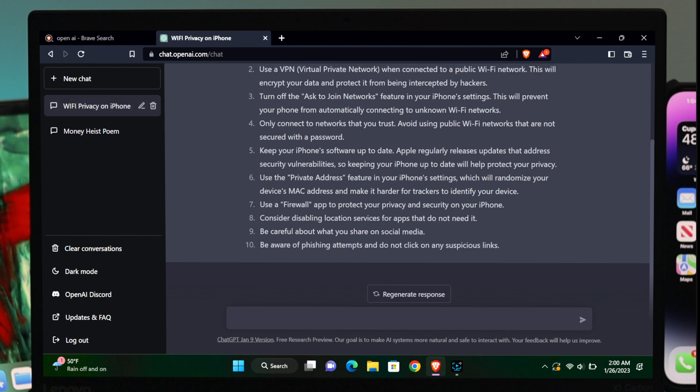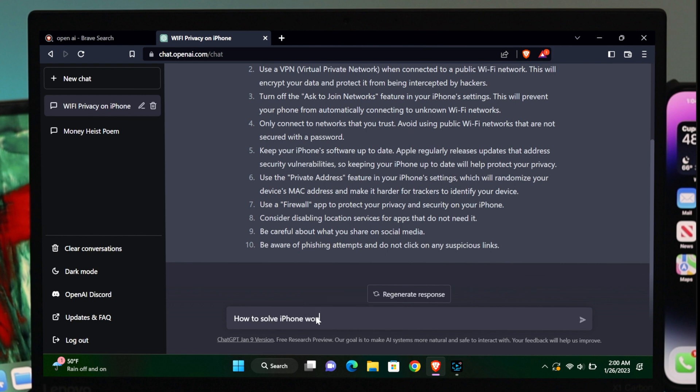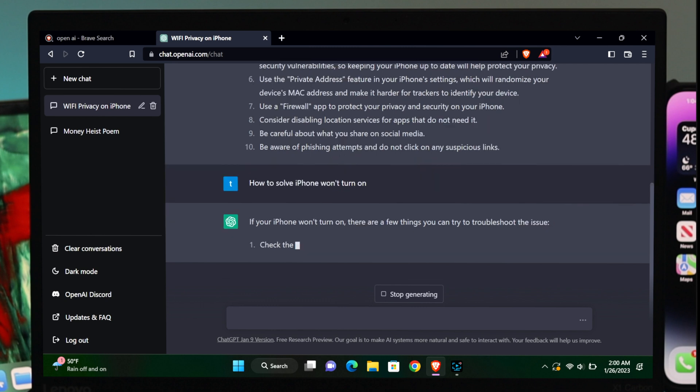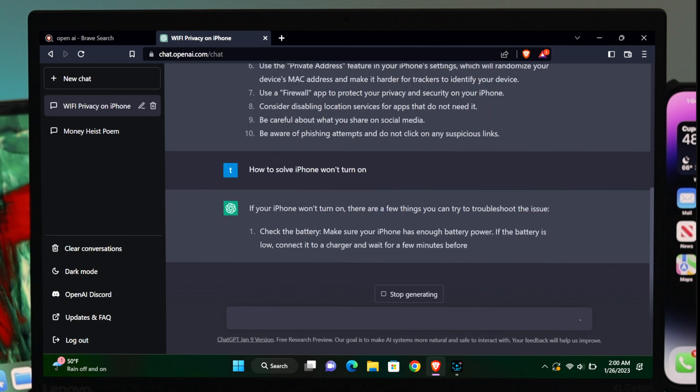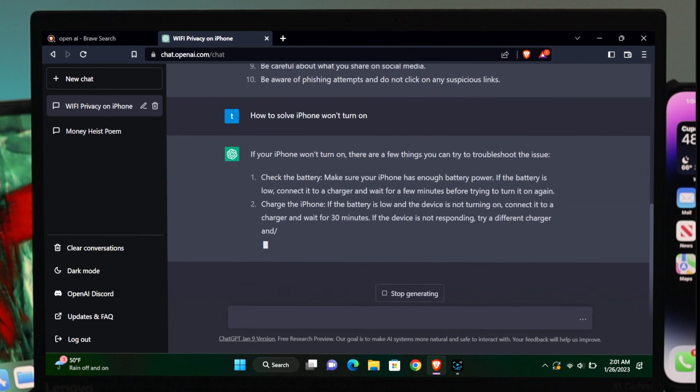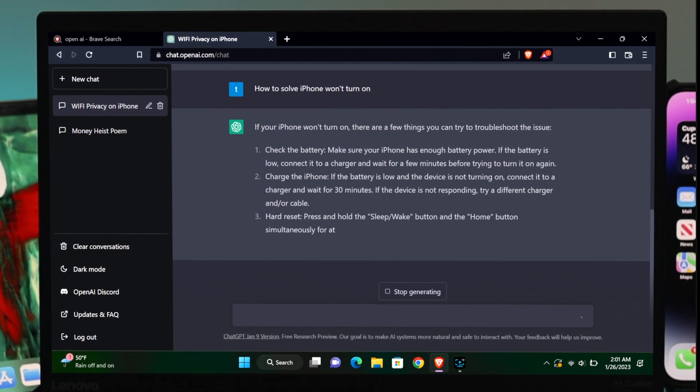Let's try another one. Let's say my iPhone won't turn on. What I need to do here is simply write 'iPhone won't turn on' or 'how to solve iPhone won't turn on.' Once I hit enter, this will give you instructions on how to solve the problem for your iPhone.